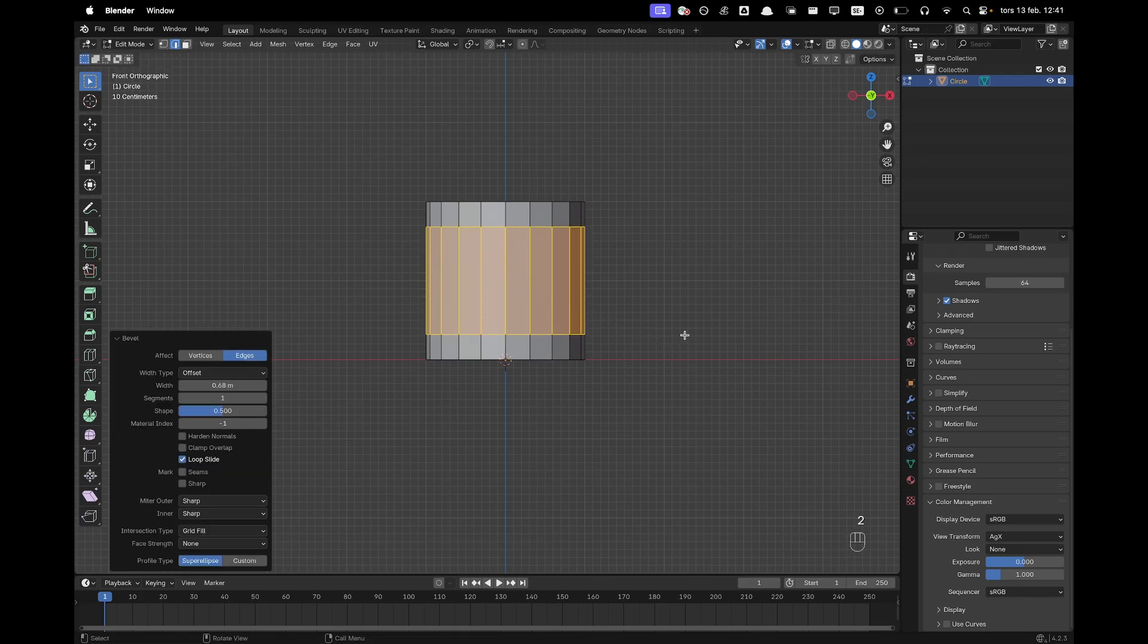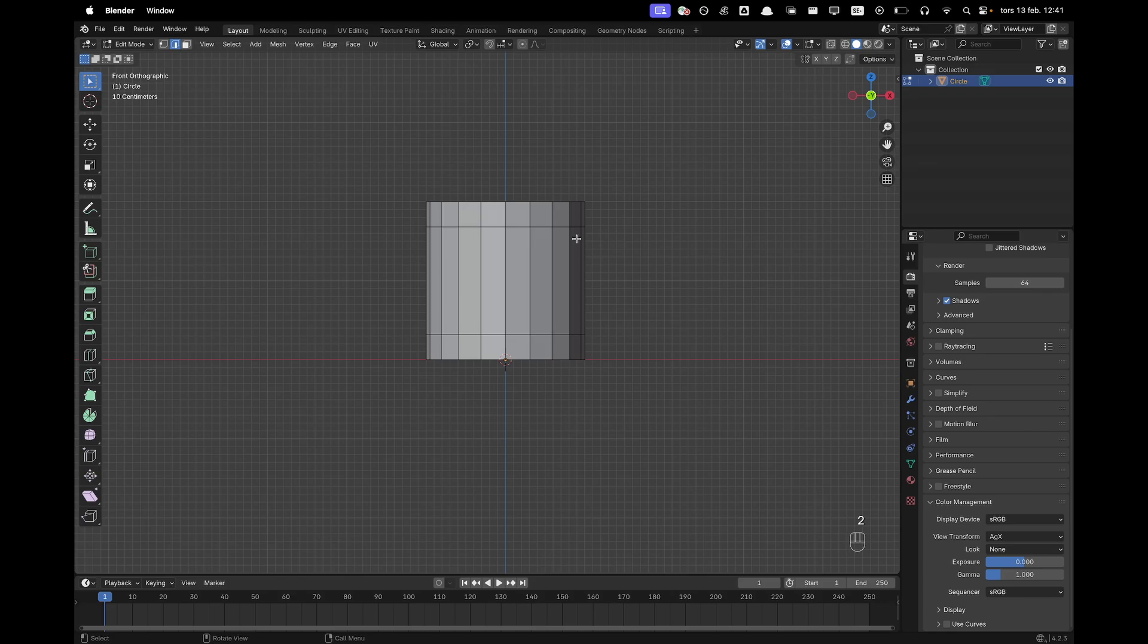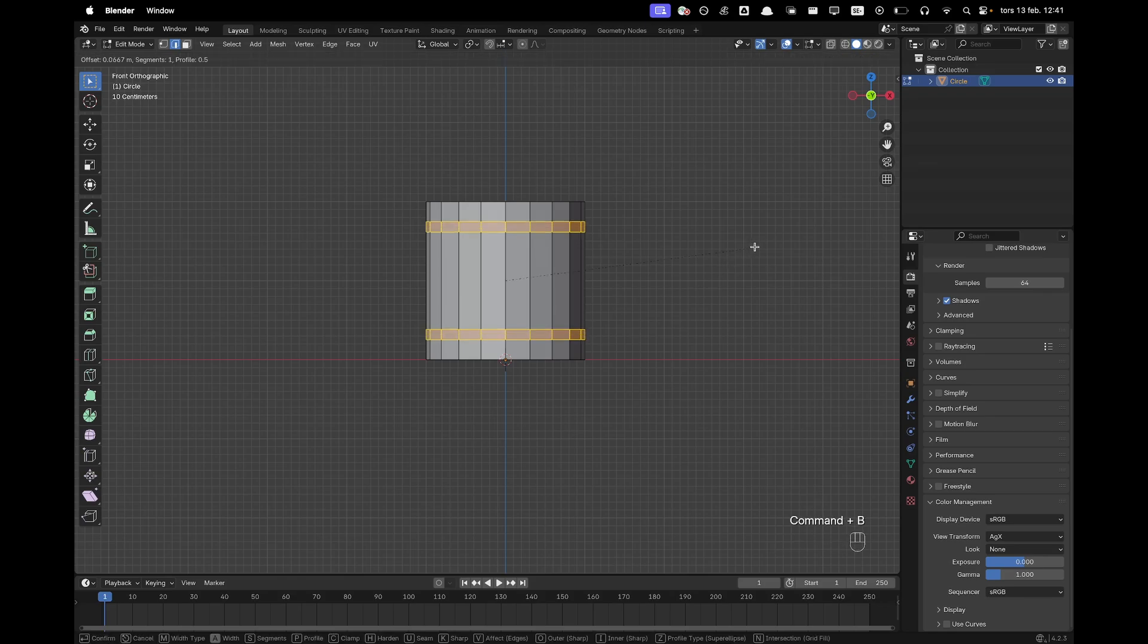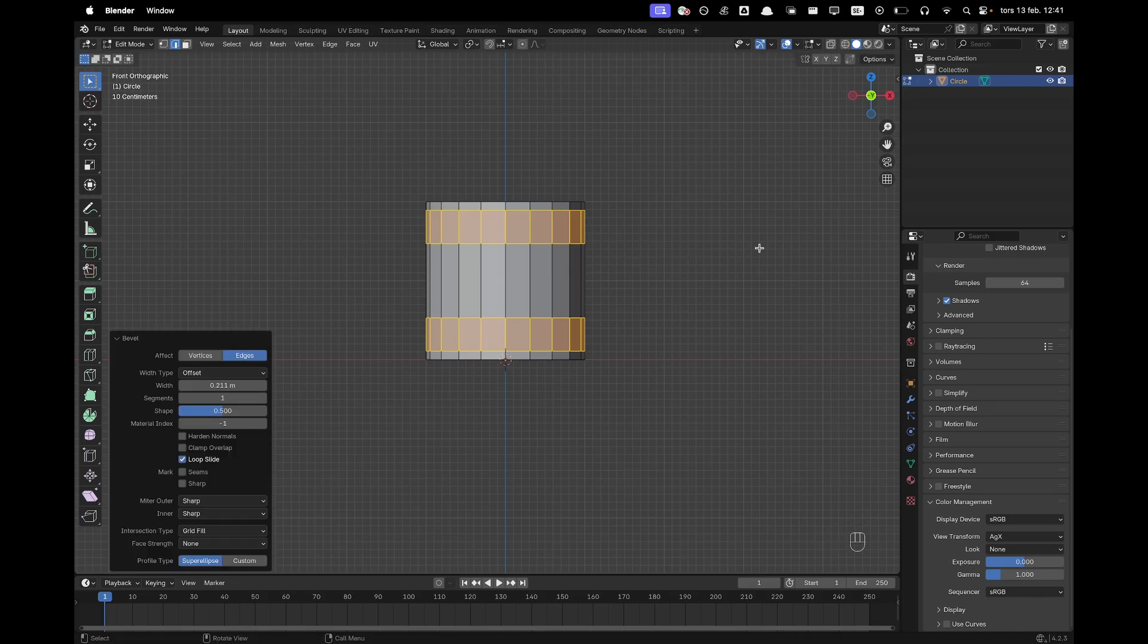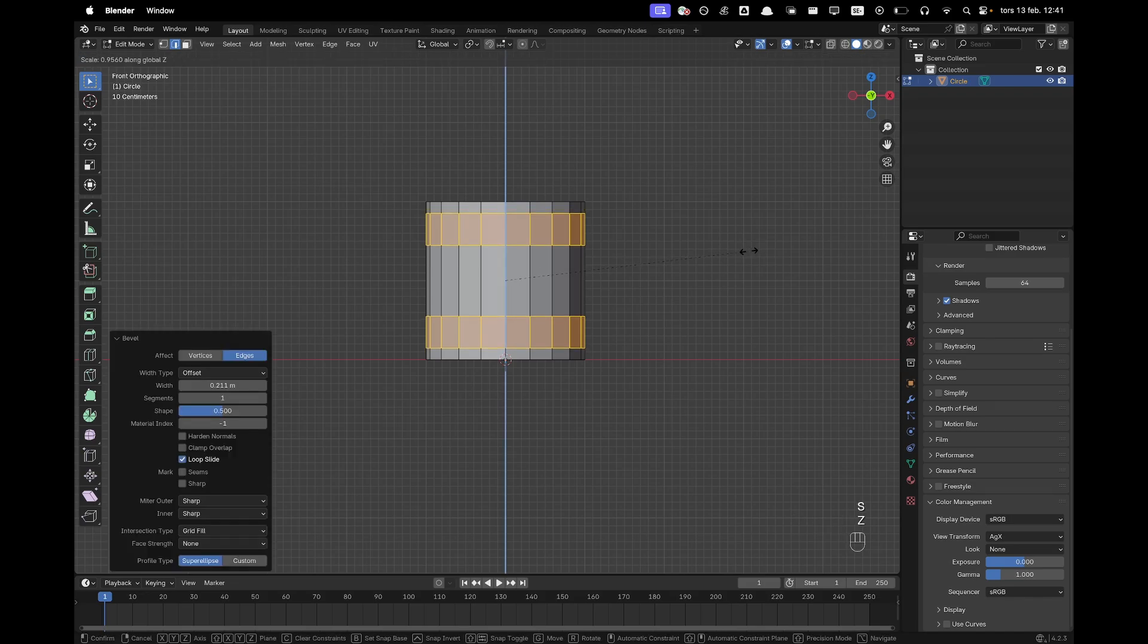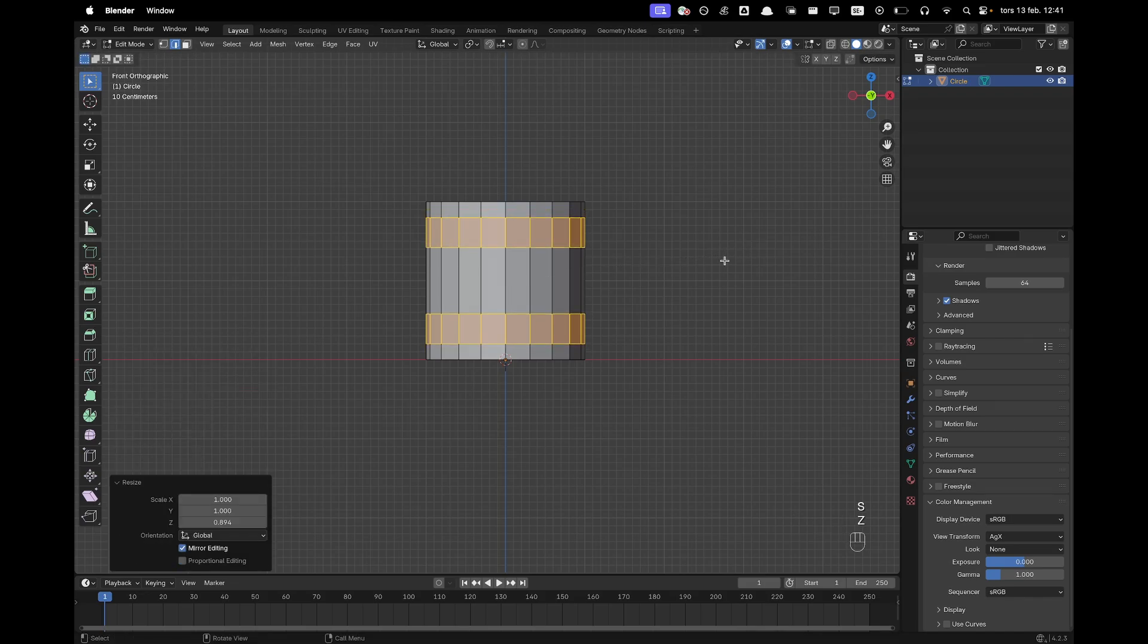Press 2 to be in edge select. Hold Alt and Shift and select these two loops and then press Ctrl B and bevel those again. And then maybe press S and Z and we'll just scale them down a tiny bit.